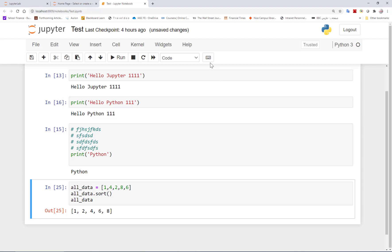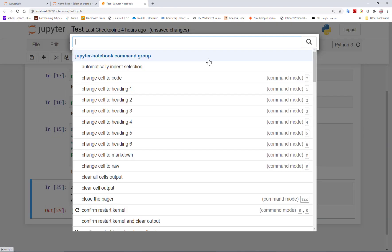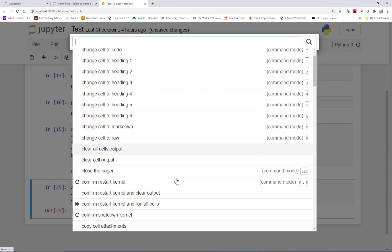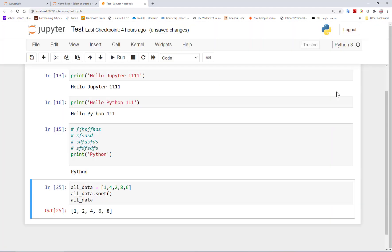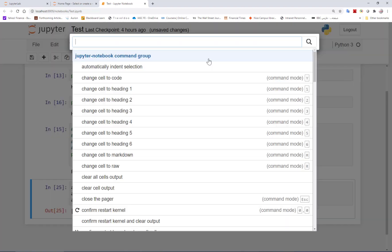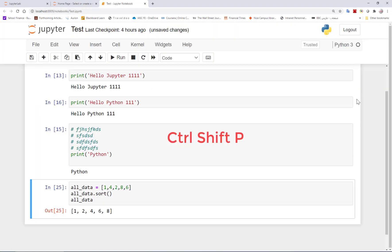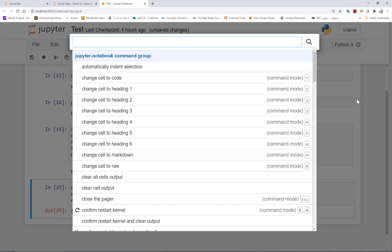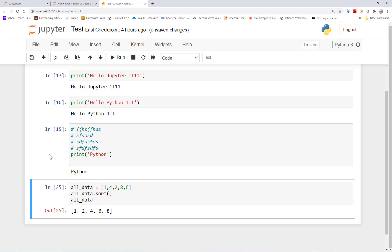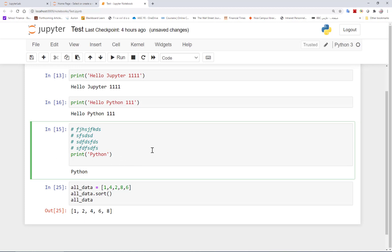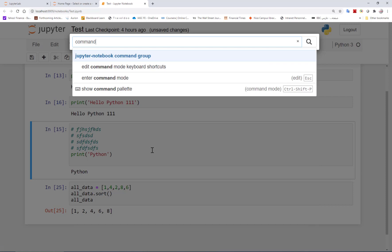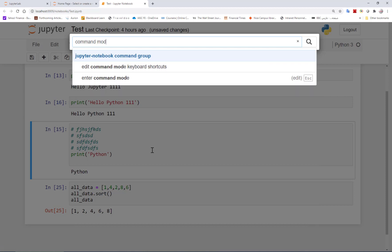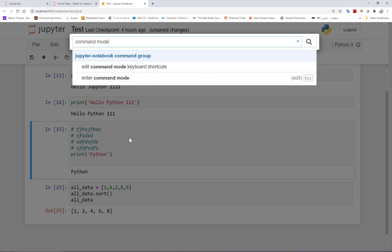Another useful thing is the command palette. Here you can easily search for the actions you would like to perform. Command palette could be open either by clicking on this or by control shift P. Now imagine you forgot how to go from edit mode to the command mode. We open the command palette by control shift P and then search for command mode. As you see here, it shows us that pressing escape takes us to the command mode.